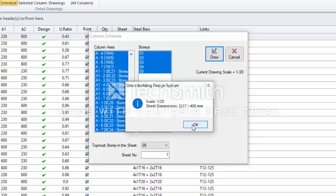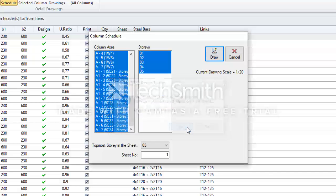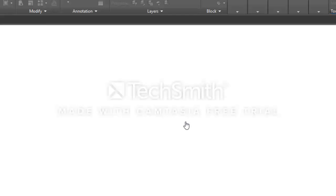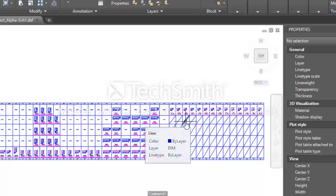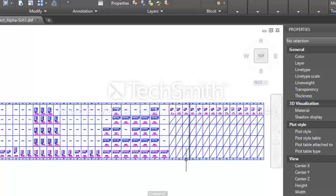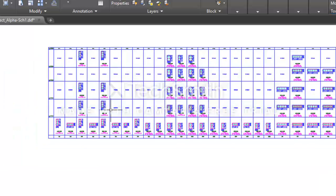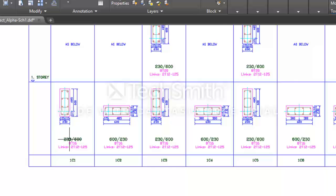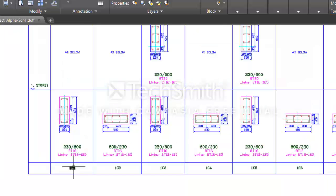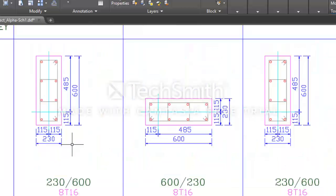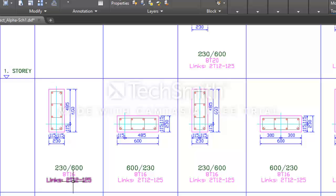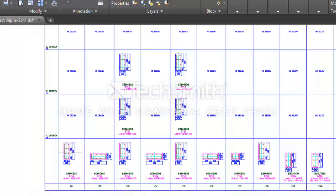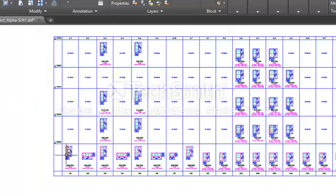Click on Draw. Here we open an AutoCAD file and the AutoCAD file will show your Column Schedule. My Column Schedule is shown here. You can see I have a Column C1 using a 230 by 600, the size of the column is 230 by 600, 80-16. This is from Story 0 to Story 1.